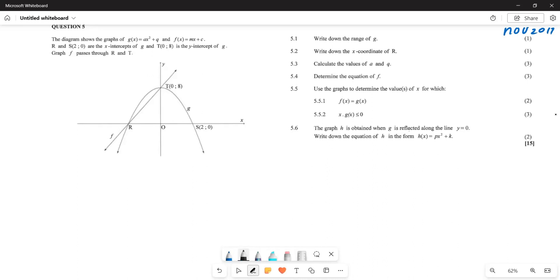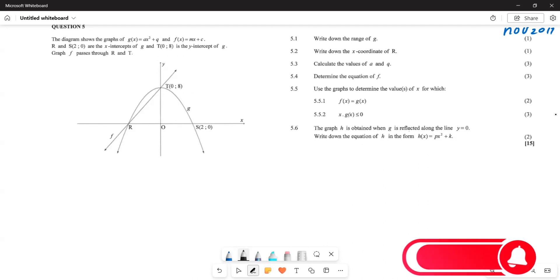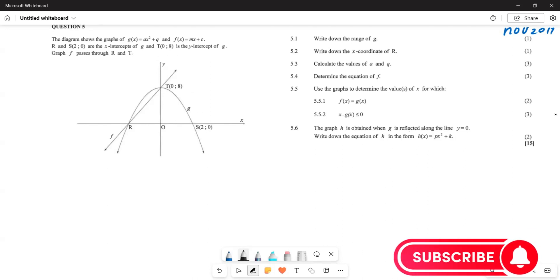Firstly, the diagram shows the graph of g(x) = ax² + q and the graph of f(x) = mx + c. R and S are the x-intercepts of g, and T is the y-intercept of g. The graph f passes through R and T — so R and T are the points of contact for both graphs.